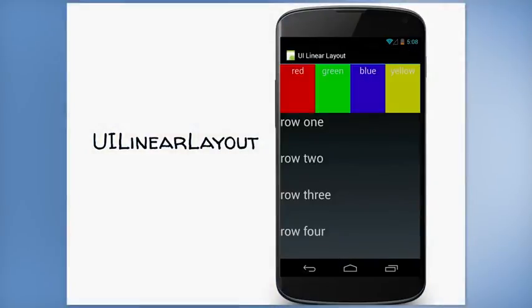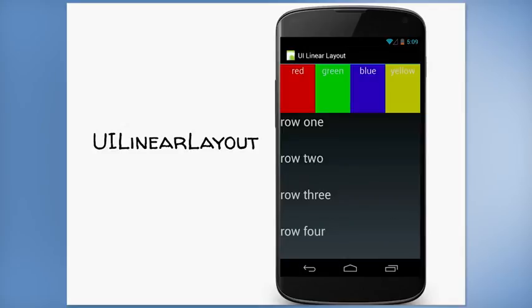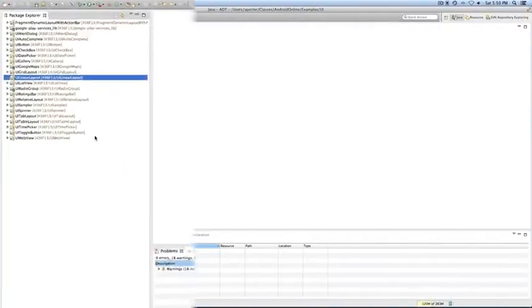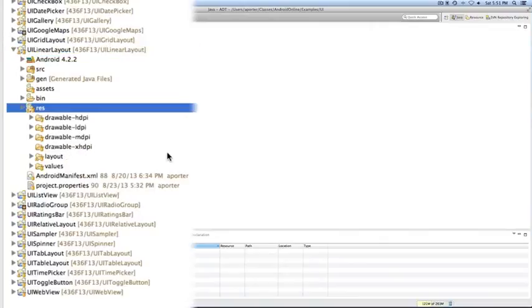Here's an application called UILinearLayout. And what you see here is a set of colored boxes labeled red, green, blue, and yellow. And they're all laid out in a horizontal row. Under that, there's another set of boxes laid out vertically, and they're labeled row 1, row 2, row 3, and row 4. So let's look at the source code to see how that layout was actually created.